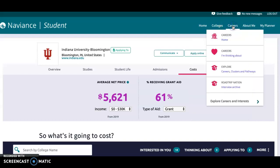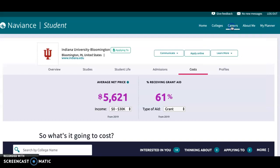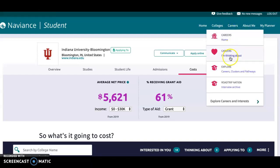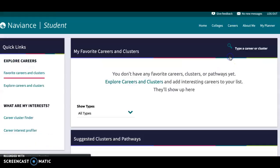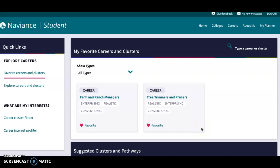The careers tab has a lot of information for students about different careers and different inventories. If you want to search different careers and find out how much money a certain job makes or what the demand is, the careers tab has a lot of information about that.